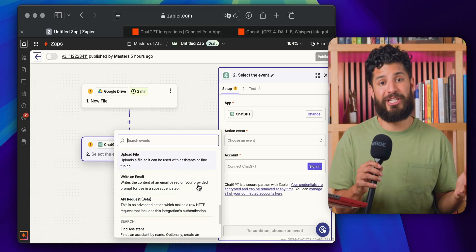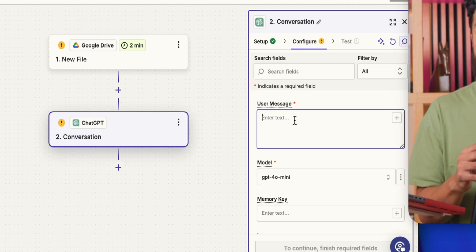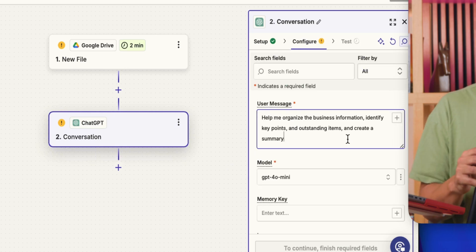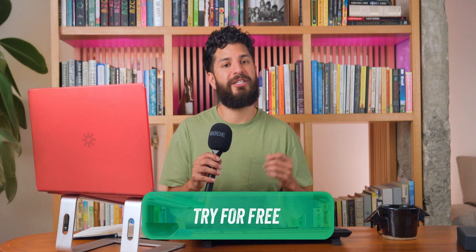Now let's shift to serious stuff: summarizing business information. Who has time to sift through every job application or prospect detail? That's where ChatGPT comes in. You can set up Zaps to generate summaries of important business info, whether it's new candidate profiles or leads in your CRM. Want to try it for free? The link is in the description.